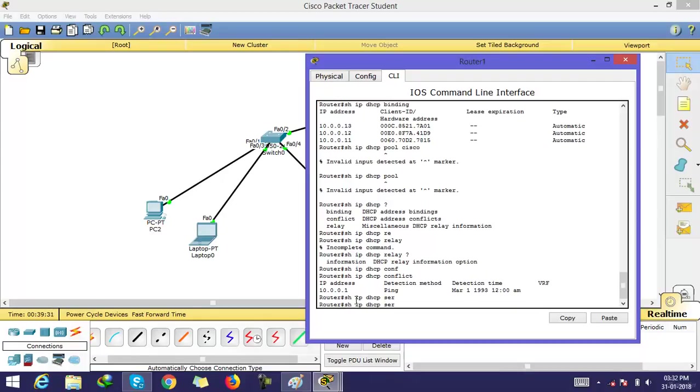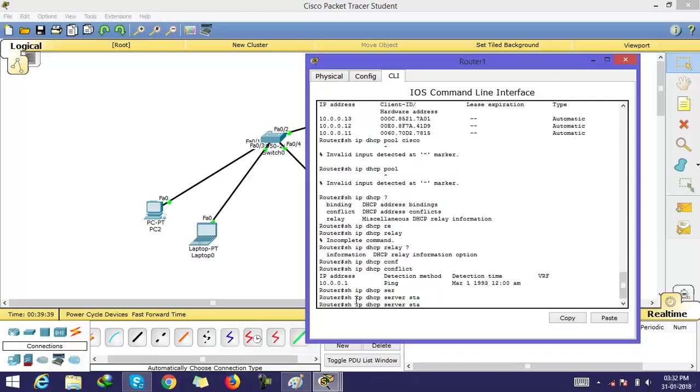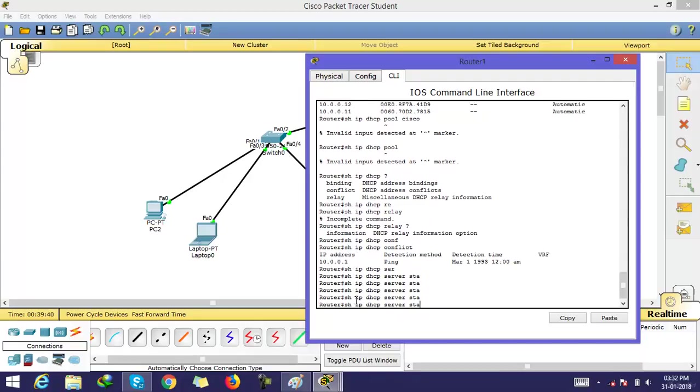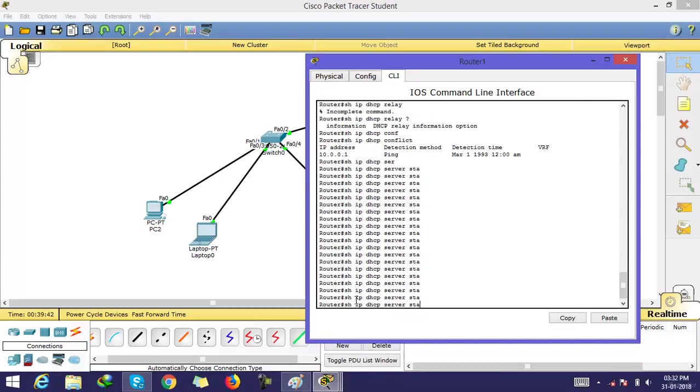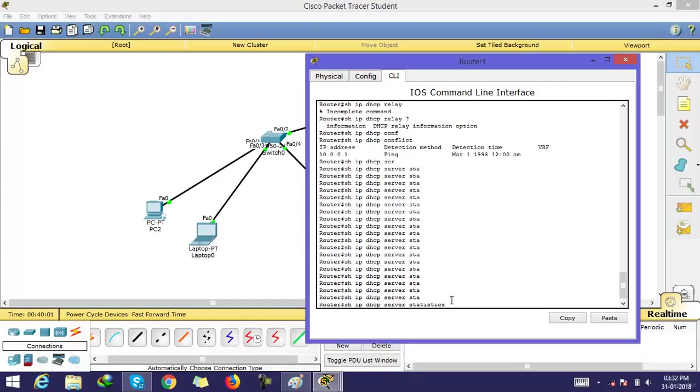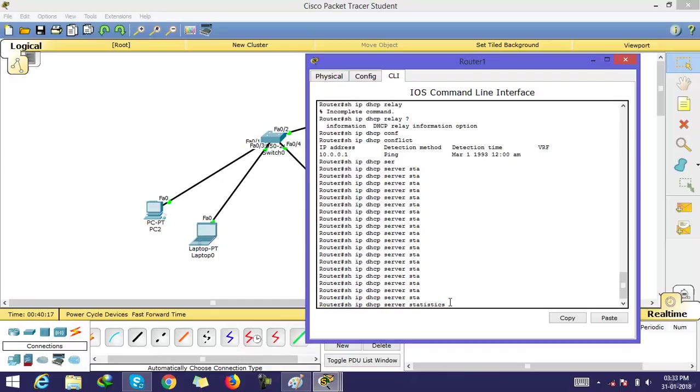This is another command that is used in DHCP server. It lists DHCP server statistics. This command is also not run on Cisco Packet Tracer.